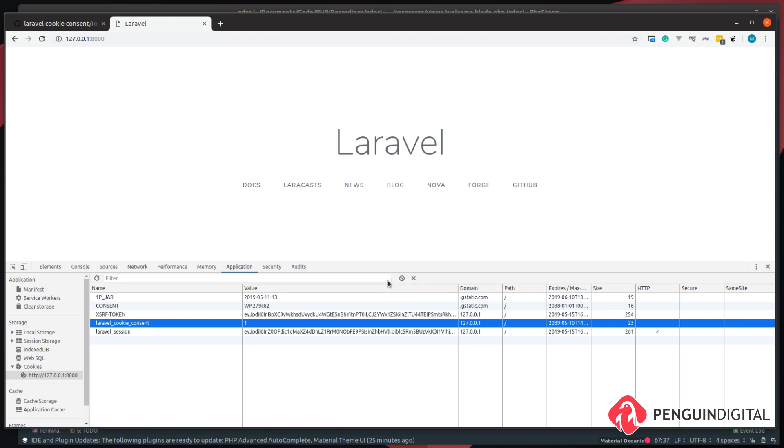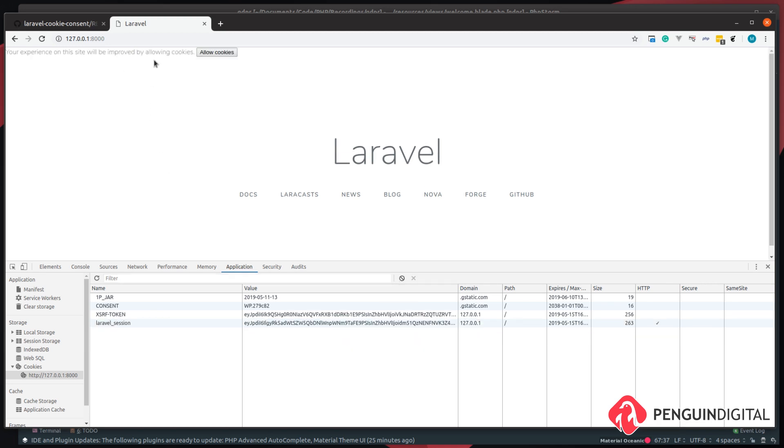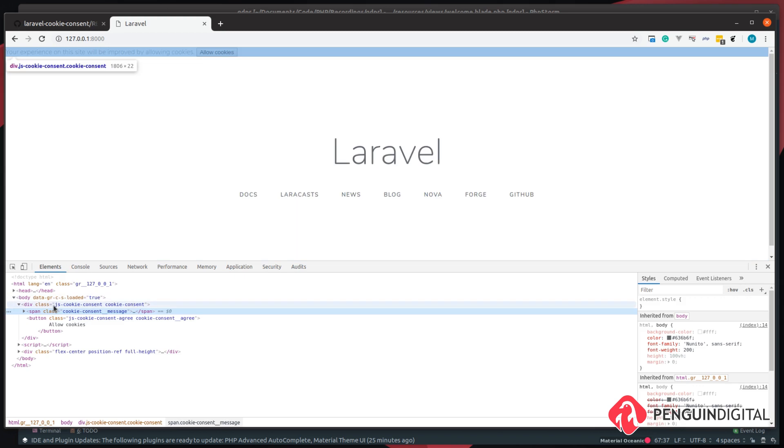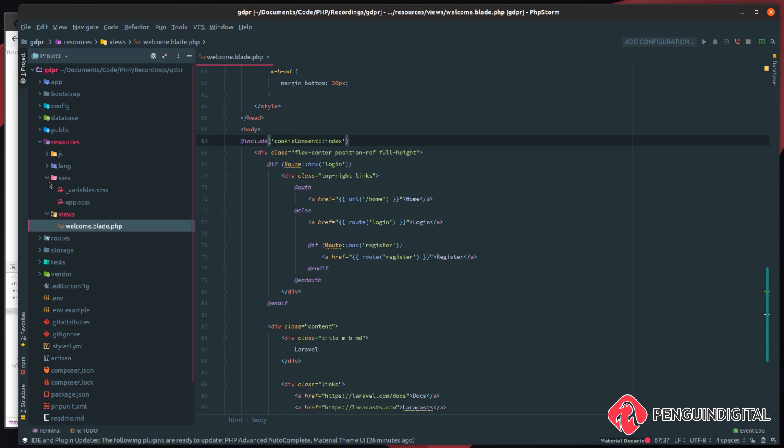To do that, we just select it and then hit delete. Now if we refresh the page, you can see we have our message back. So we can see the cookie consent is wrapped in a class, so let's target this class and style it. So under resources/sass.